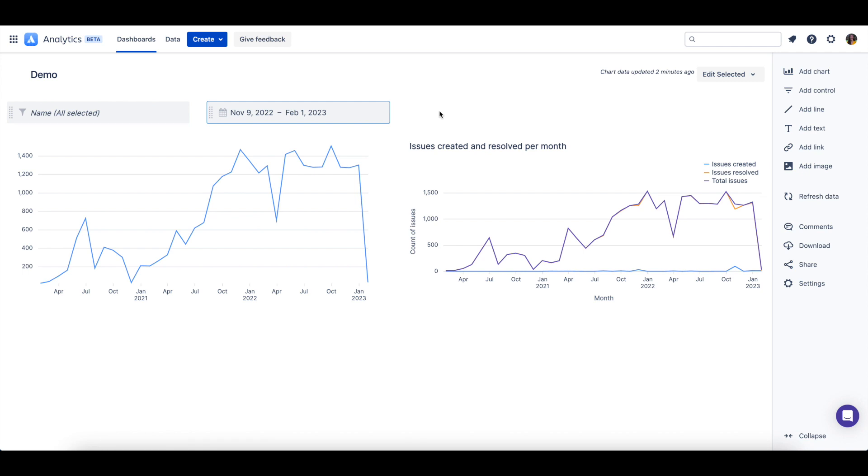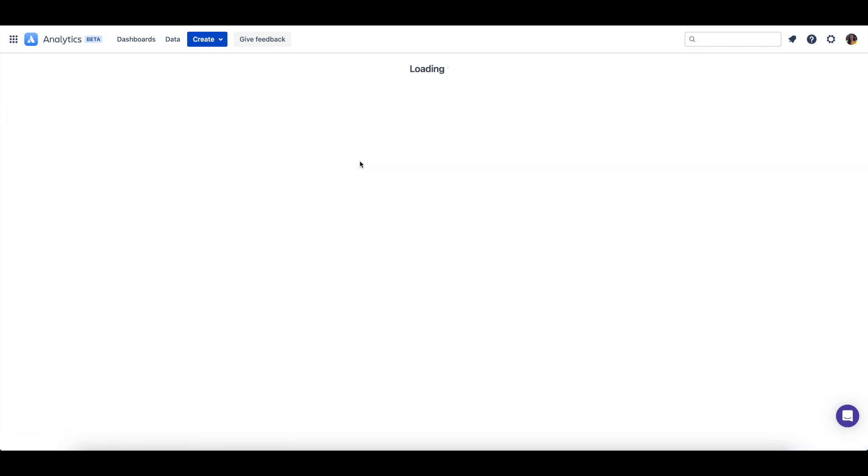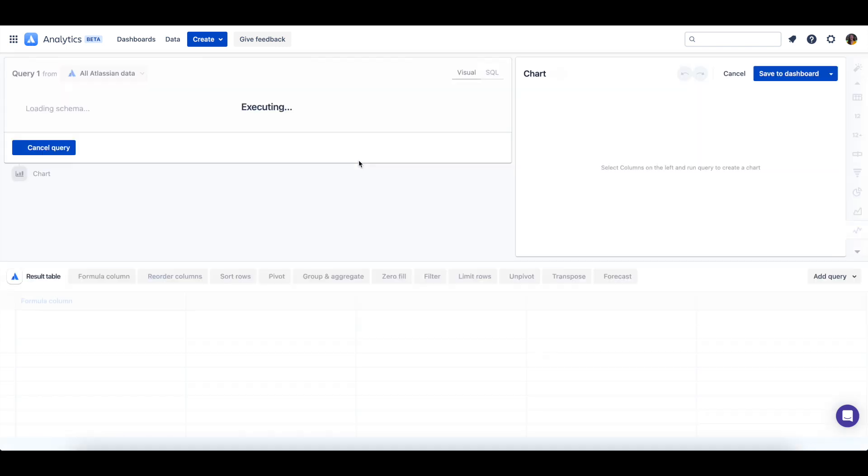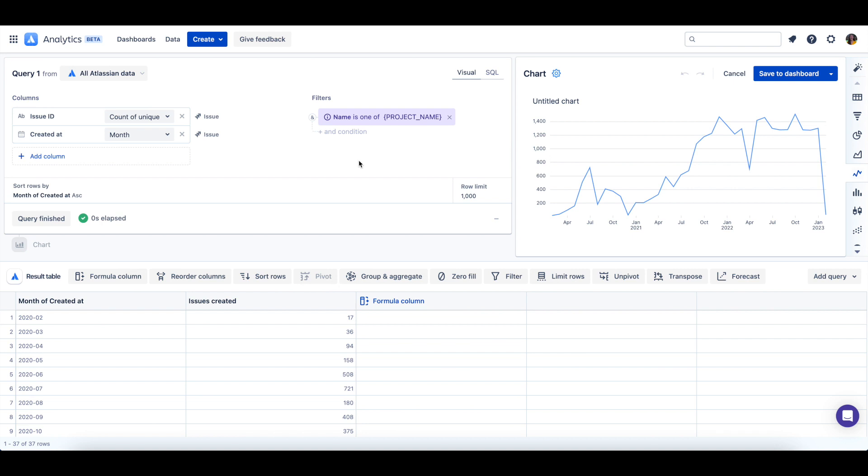To connect the calendar control to a chart, we'll need to edit one of the existing charts. Once back in Visual SQL, we can edit the existing query to add a new query filter.